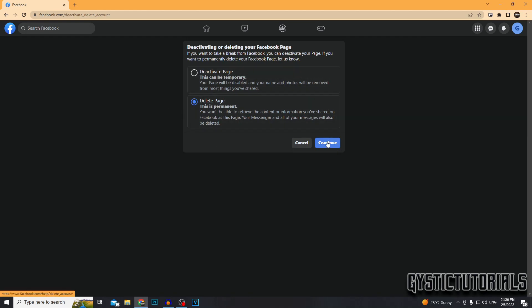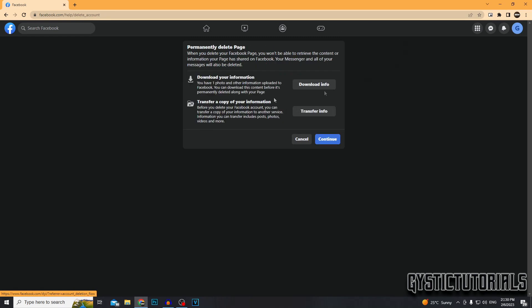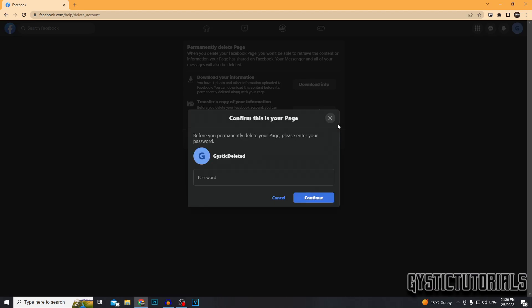Once you've selected, press Continue. You can choose to download your Facebook page information or not — I'm not going to do that today, I'm just going to press Continue.